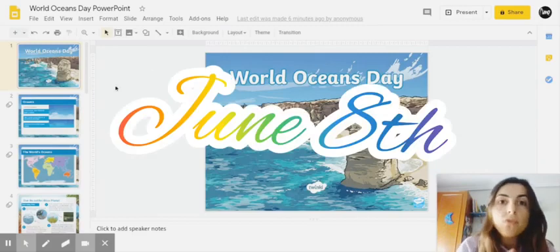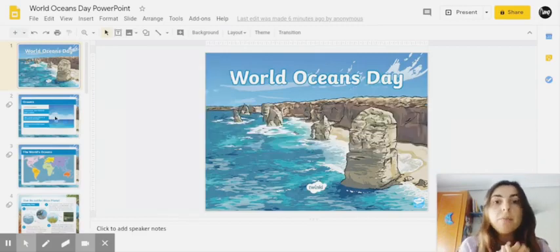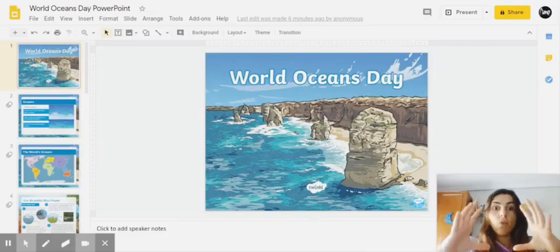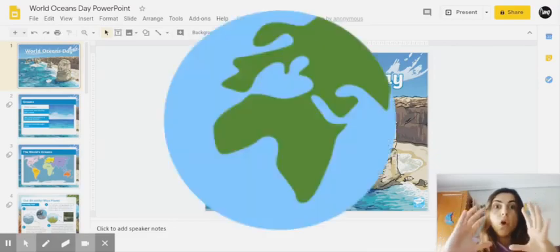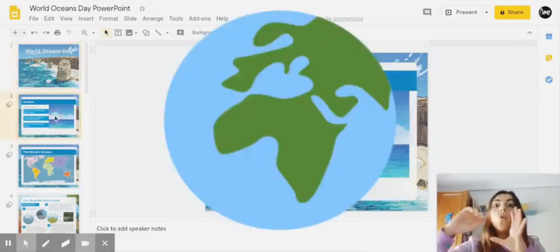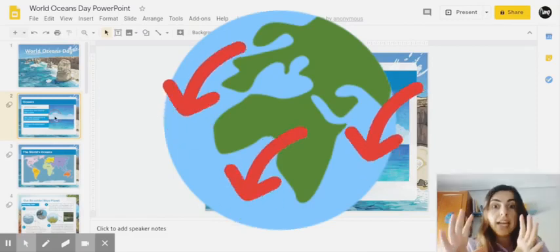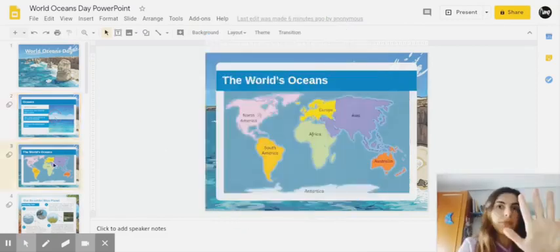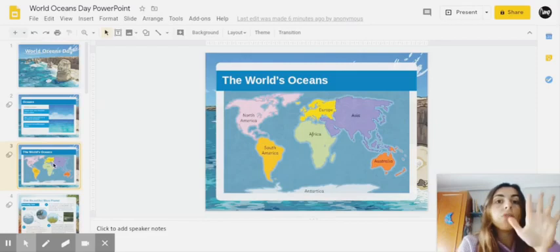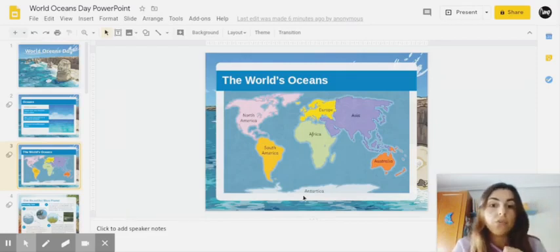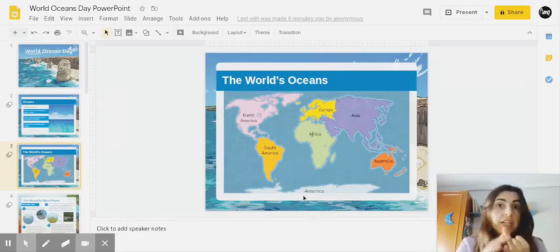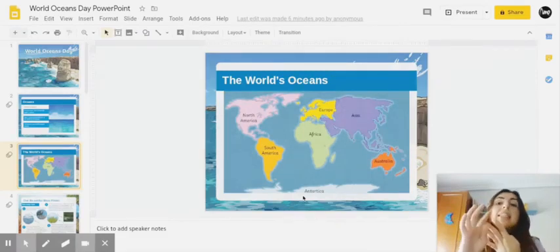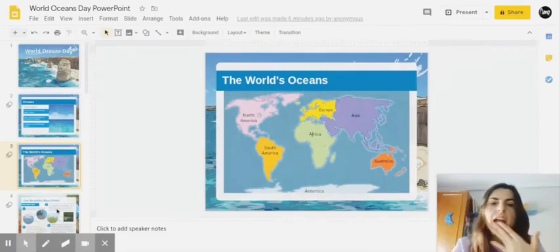Because oceans are very important. If you take the world, almost all of it is full of water. There are five oceans: Arctic Ocean, Indian Ocean, Pacific Ocean, Atlantic Ocean, and Southern Ocean.